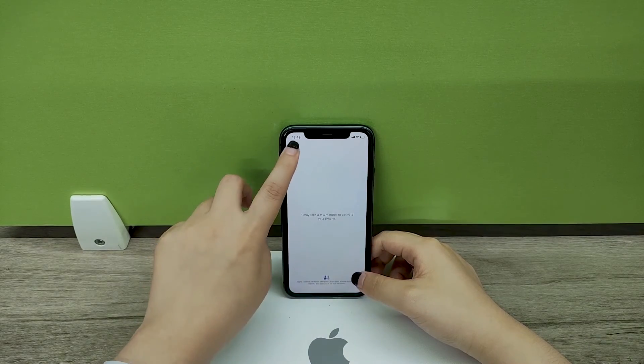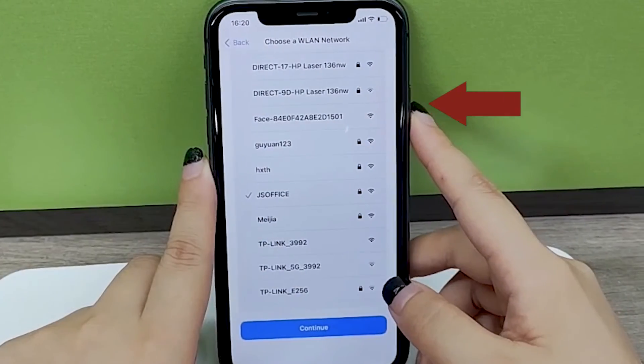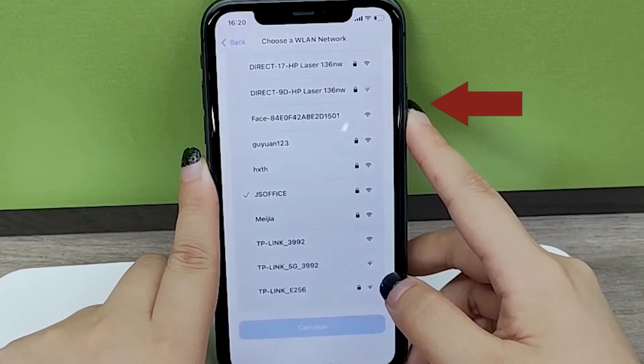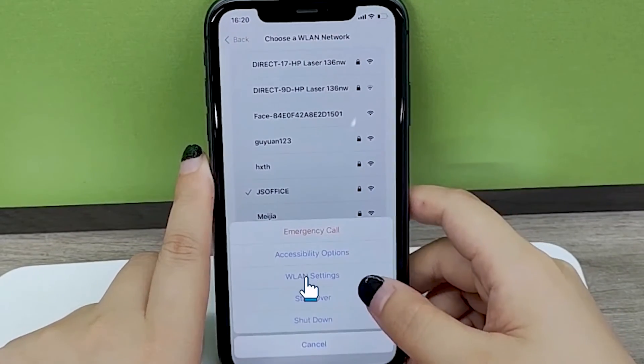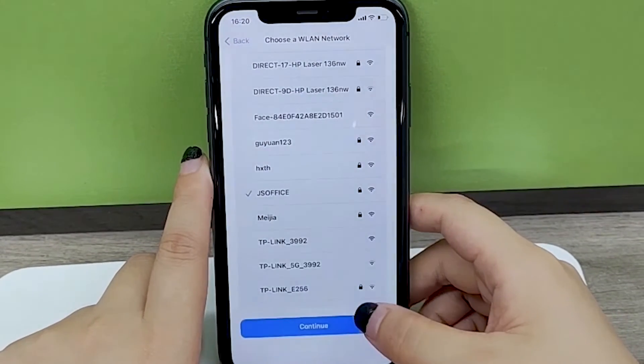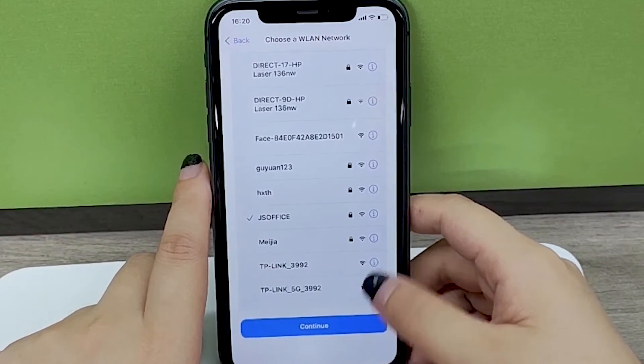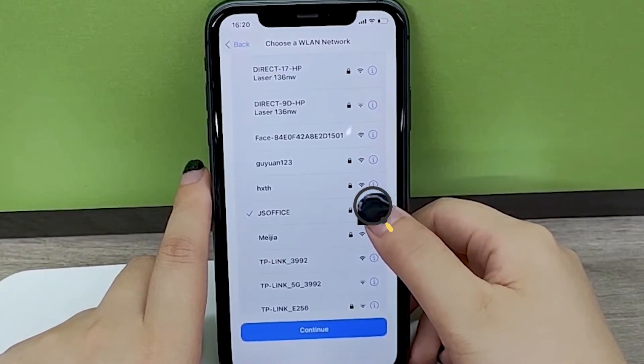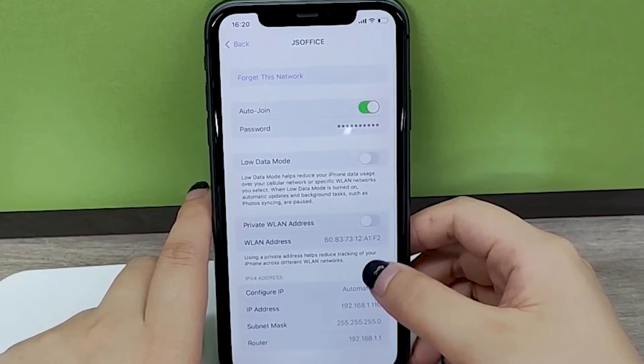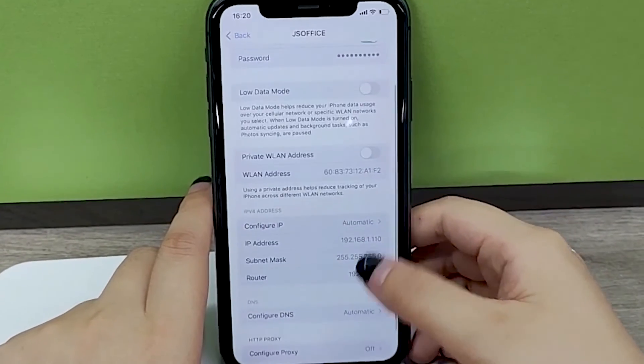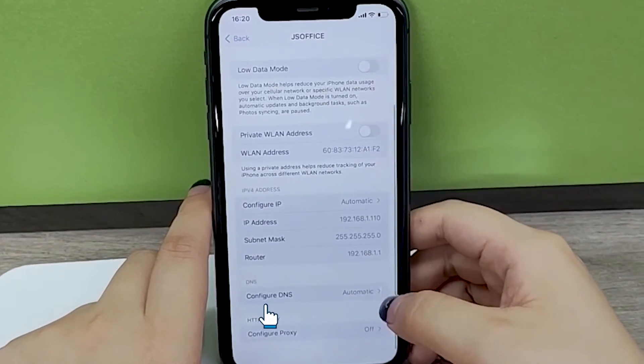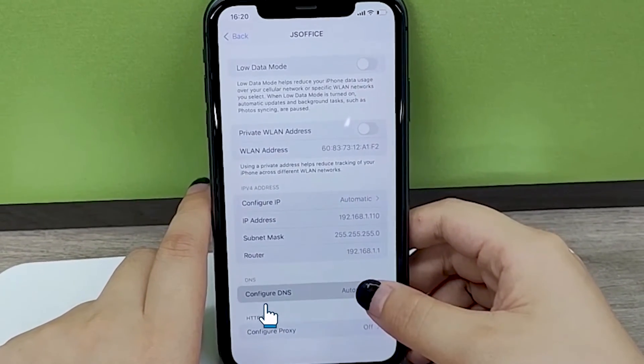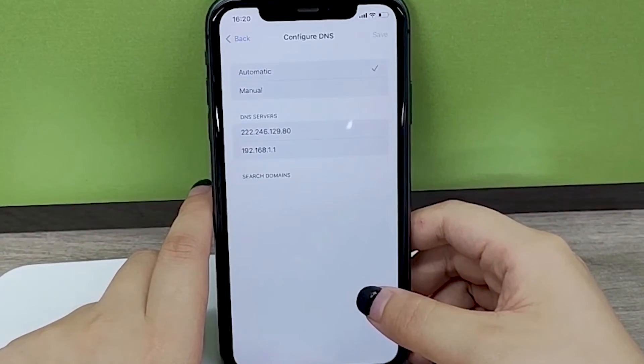Go back. And tap on i next to your network name. Tap on the Configure DNS option.